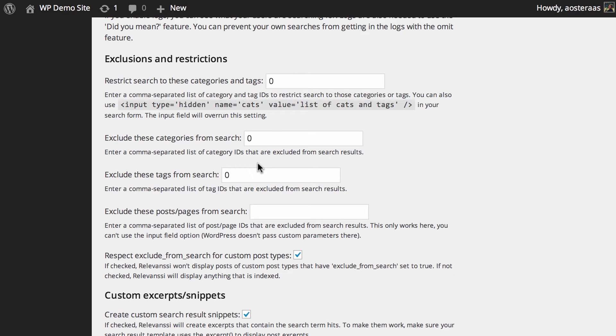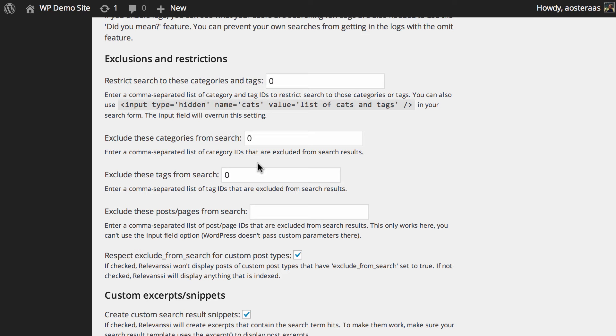Next, we get to exclusions and restrictions, which are interesting. First, you can restrict search to certain categories and tags. If you only want the search performed within certain categories and tags, this is where you do it. It's somewhat unlikely you'd do that because you'd need to consistently manage this as you create new categories and tags over time. However, below that, you can exclude categories and tags from the search rather than restricting to them. If there are categories you don't think are particularly valuable to have returning results in your search, you can exclude them there. That's definitely easier than restricting to certain categories and tags.